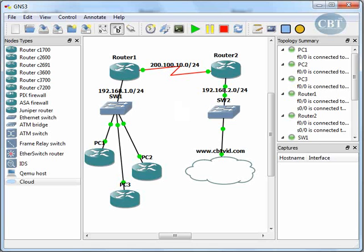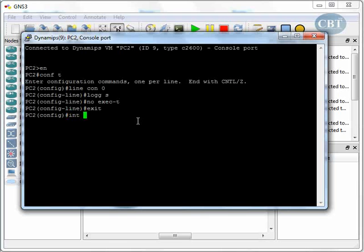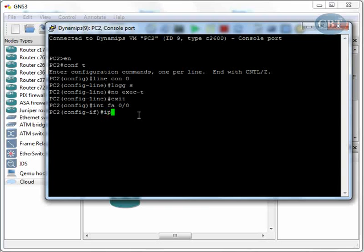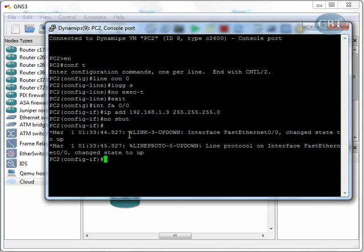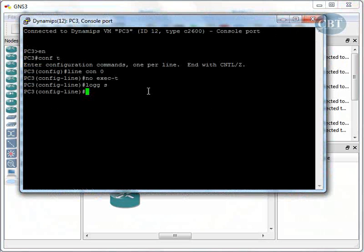Now I have to go to PC2 and PC3 at the same time. Let's go to PC2, interface FastEthernet 0/0. The IP address will be 192.168.1.3, subnet mask 255.255.255.0, and we bring this line up as well. It takes a few seconds for the line to come up, and here the line is up.